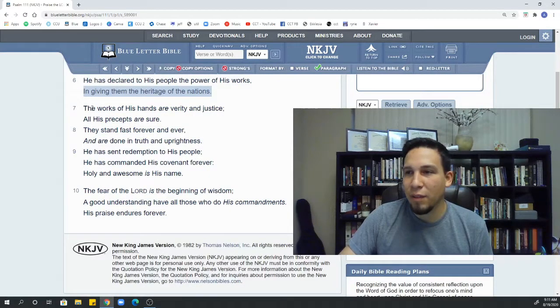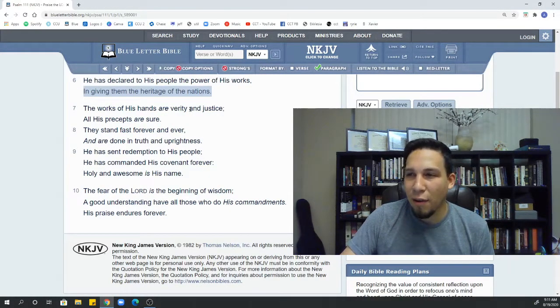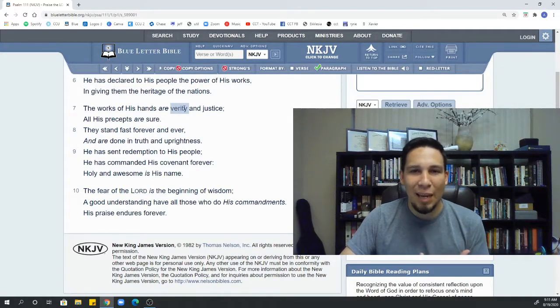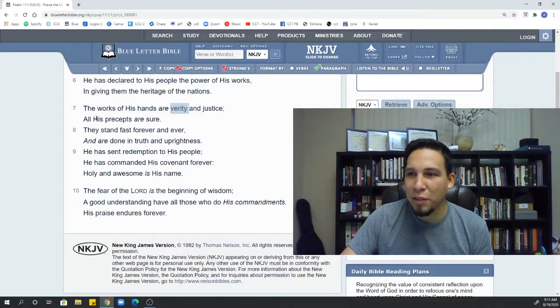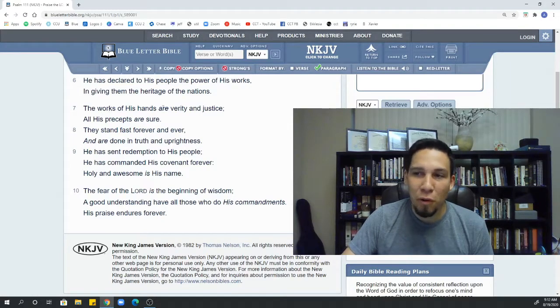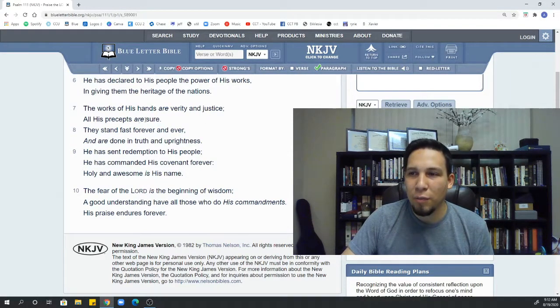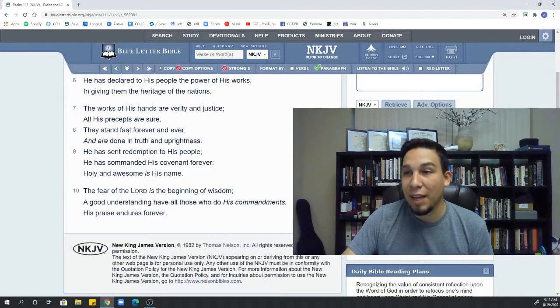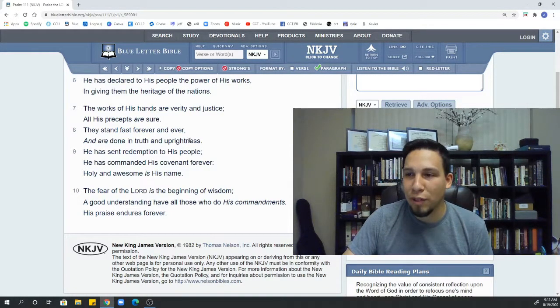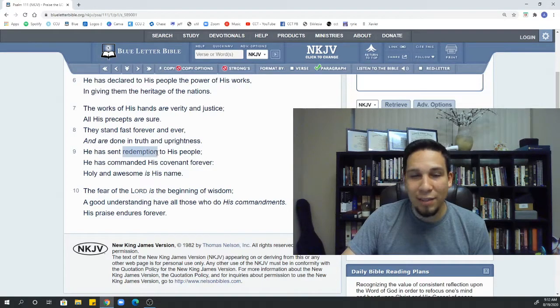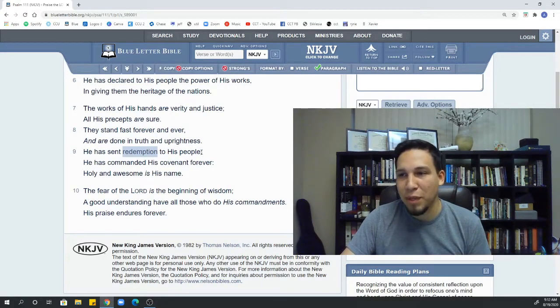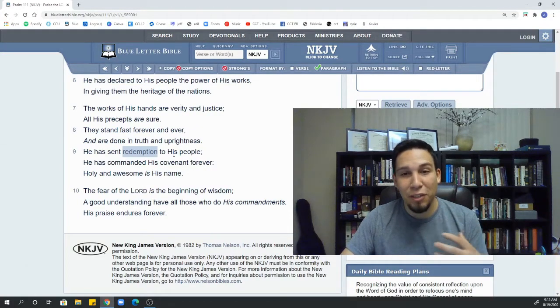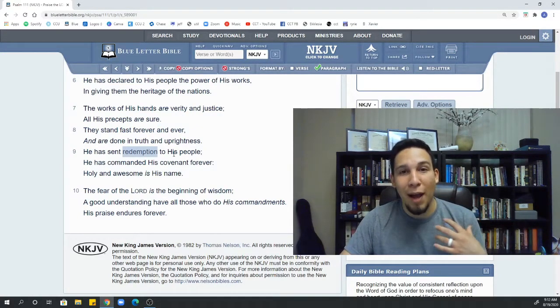Verse 7. The works of his hands are verity and justice. And really, I just had to look up this word. It just means stable, kind of sure. His precepts are sure. So it's kind of a double right there. Verity and sure, they're almost the same thing. So the work of God's hands are justice. They're stable. They're sure. They last forever. They stand fast forever. They're done in truth and of rightness. I mean, this is the God that we serve.